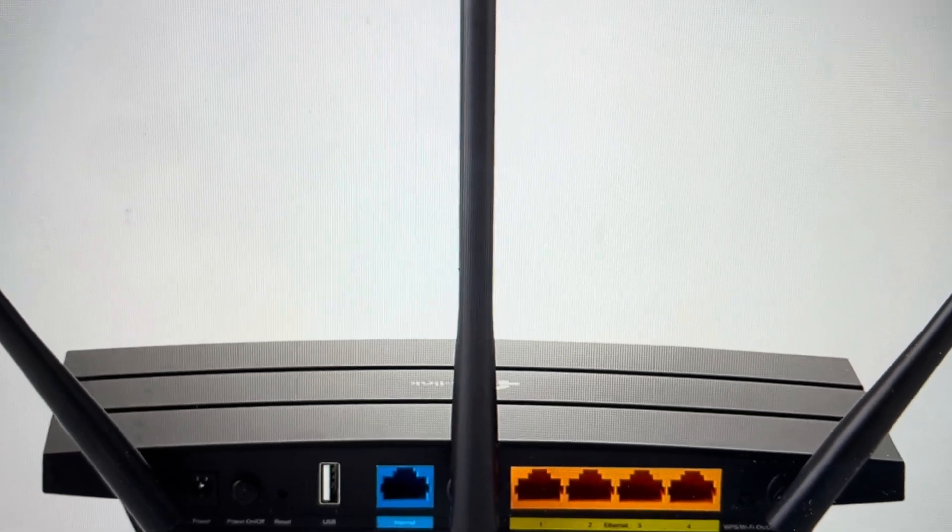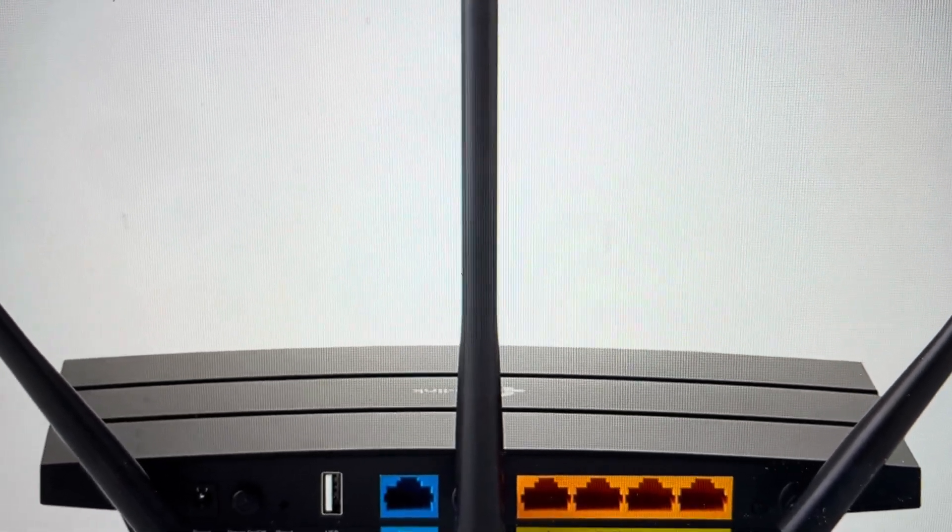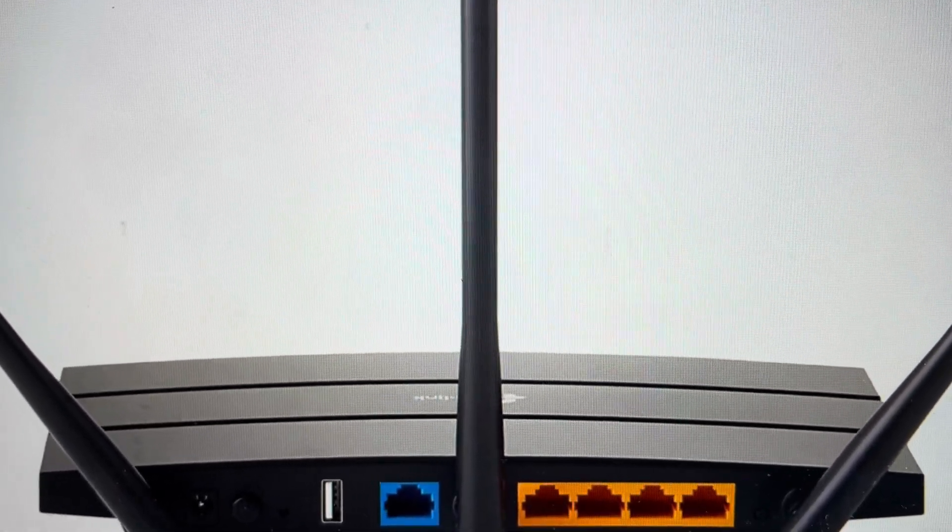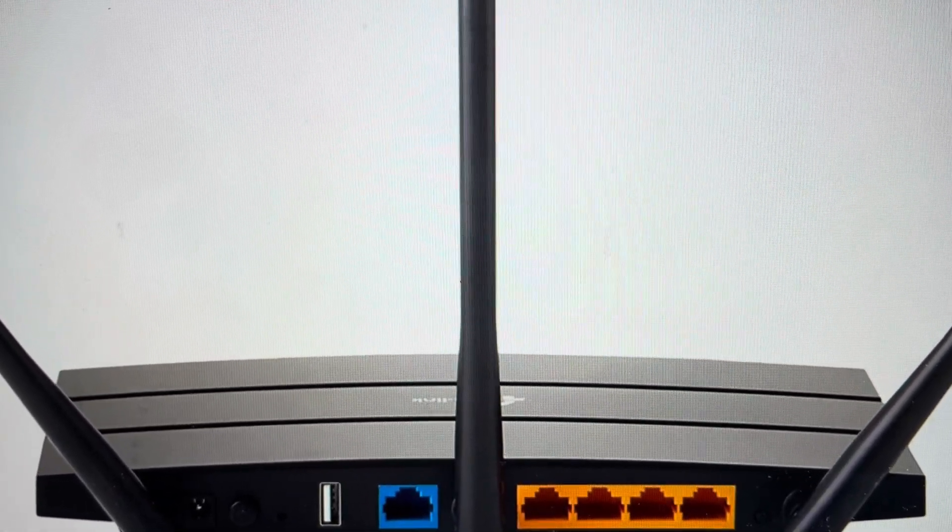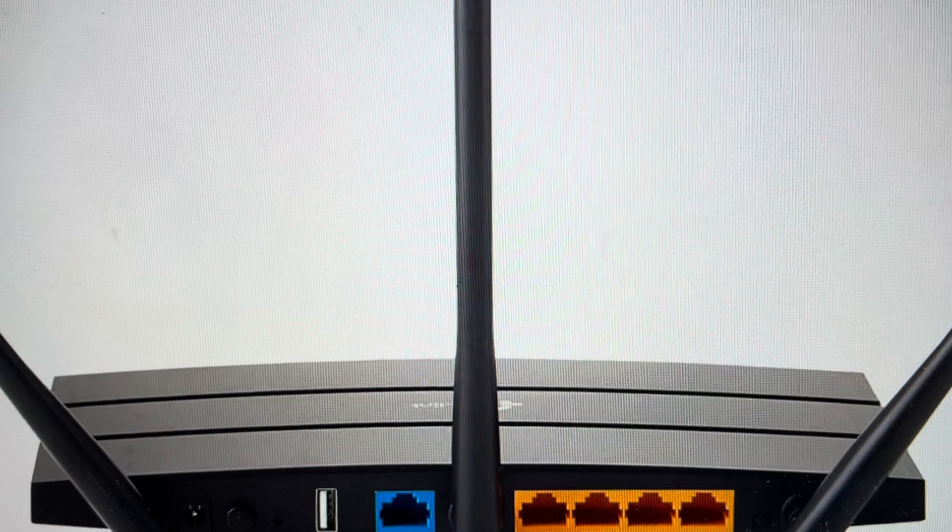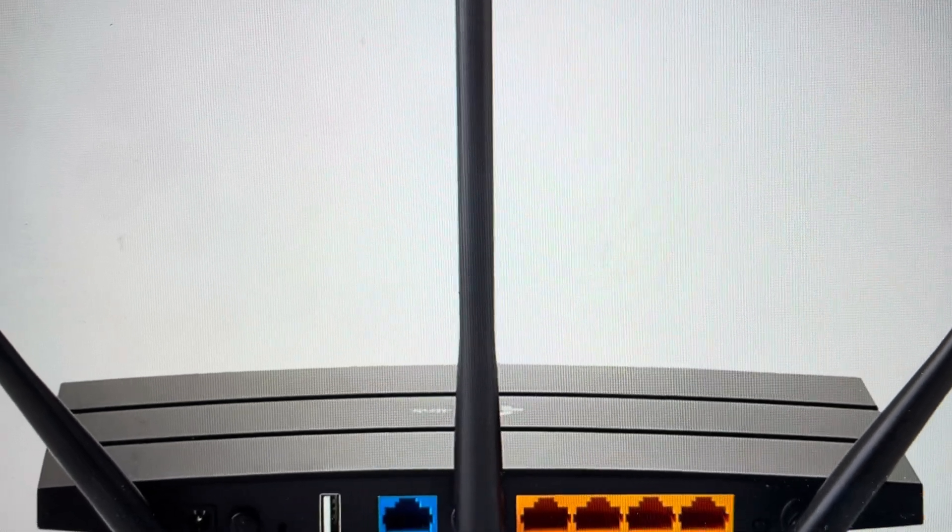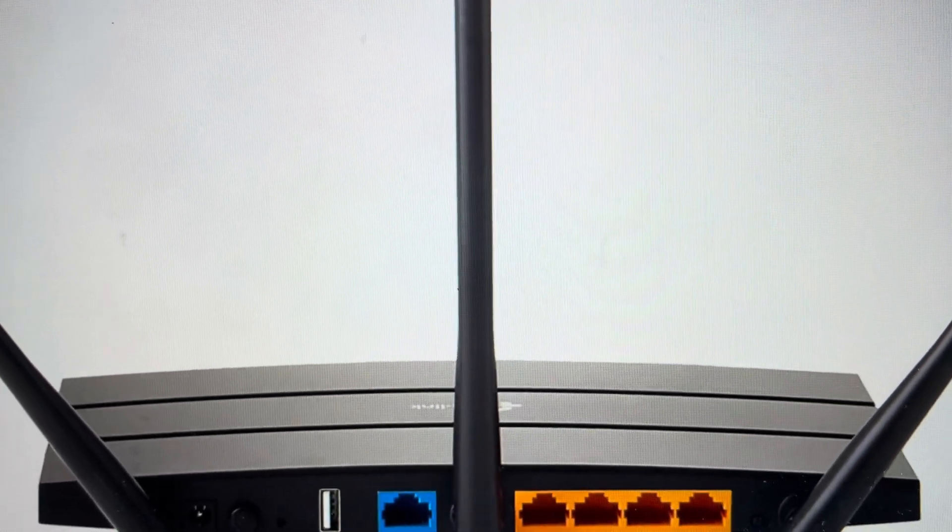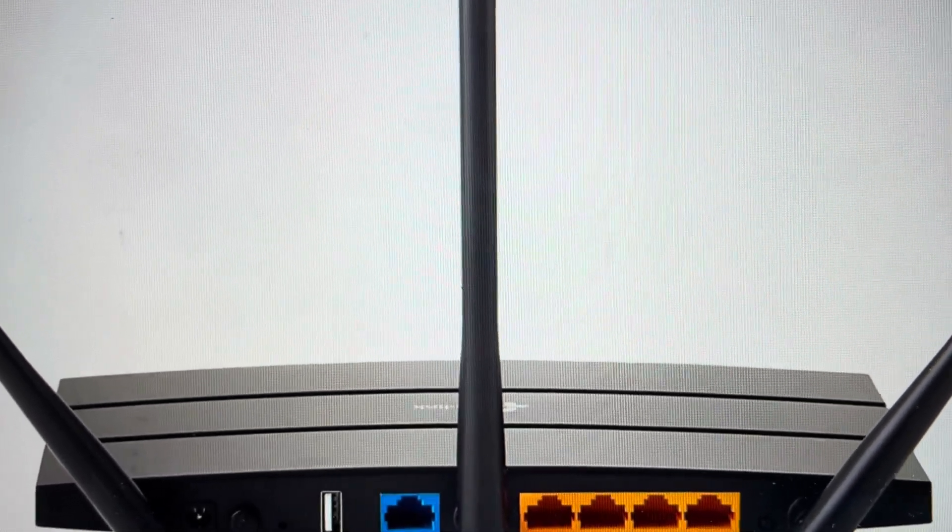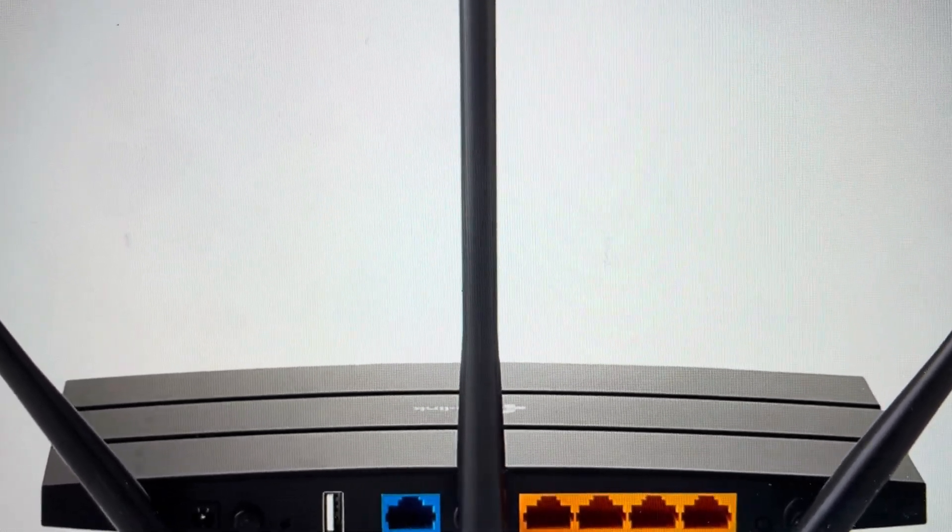Hey everybody, this is a quick video in case you have a TP-Link 1750 wireless internet router and you need to do a hard reset on it.